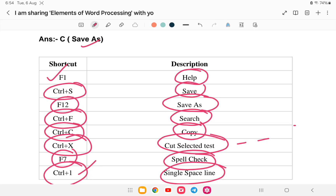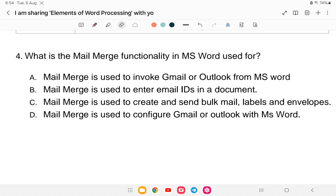Question number four: what is the Mail Merge functionality in MS Word useful for? Is it to invoke Gmail or Outlook from MS Word, to send email IDs in a document, to create and send bulk mail, labels and envelopes, or something else? The answer is: Mail Merge is used to create and send bulk mail, labels, and envelopes.